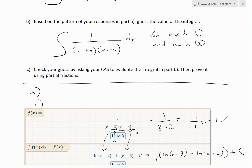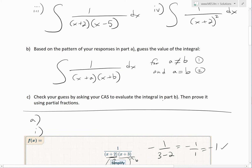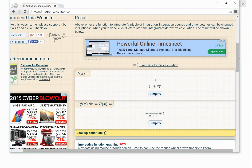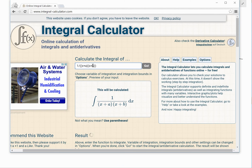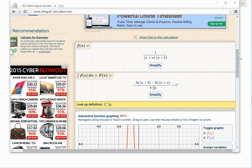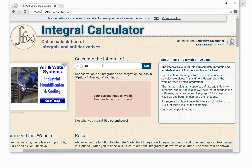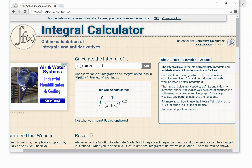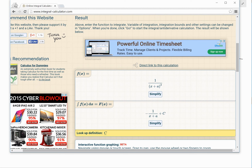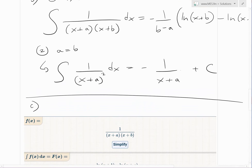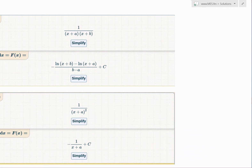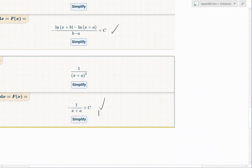Pulling up the browser again to check: for the general case 1 over (x+A)(x+B), the CAS returns negative 1 over (B minus A) times [ln(x+B) minus ln(x+A)] plus C — exactly what we guessed. For the squared case 1 over (x+A) squared, it returns negative 1 divided by (x+A) plus C. Both match our guesses perfectly.